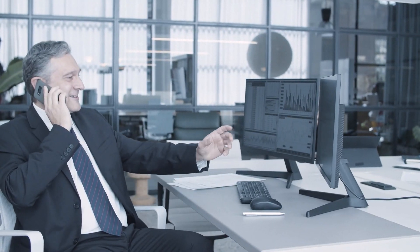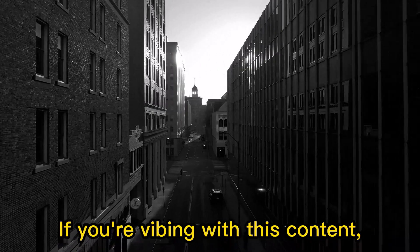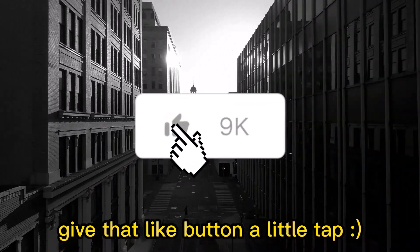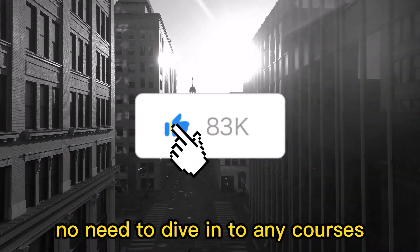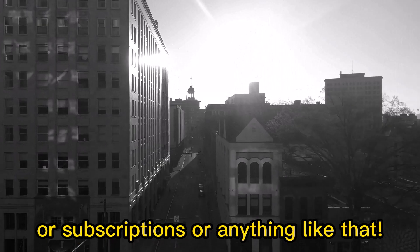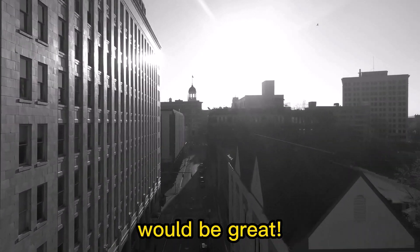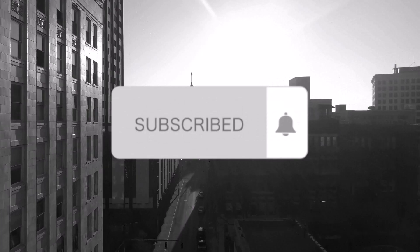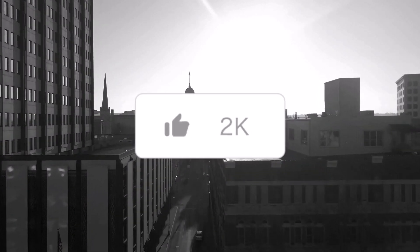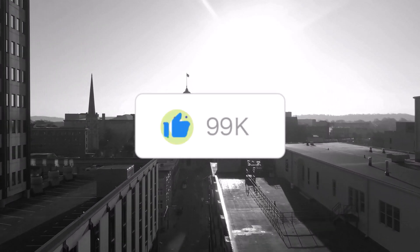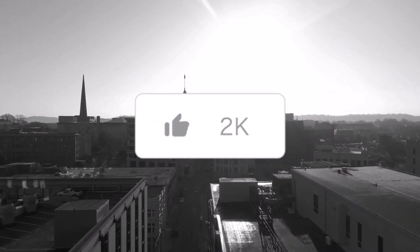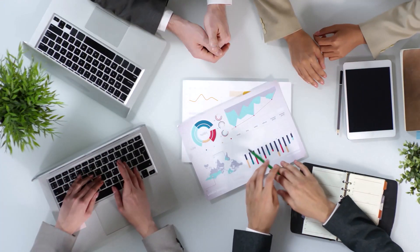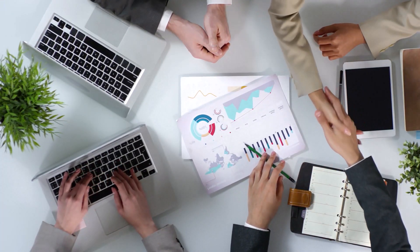Now, I've got a favor to ask, but it's an easy one. If you're vibing with this content, give that like button a little tap. No need to dive into any courses or subscriptions or anything like that. Just a little tap on the like button would be great. A subscription would be awesome too, but you don't have to. Just a little like button tap. Your like is the compass guiding me to create more of this good stuff. It's all about sharing the knowledge at this point in my life.